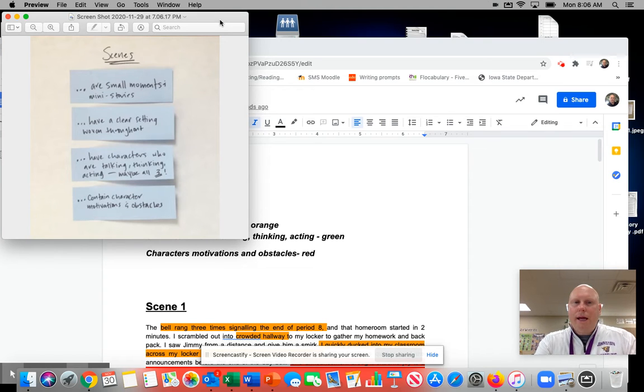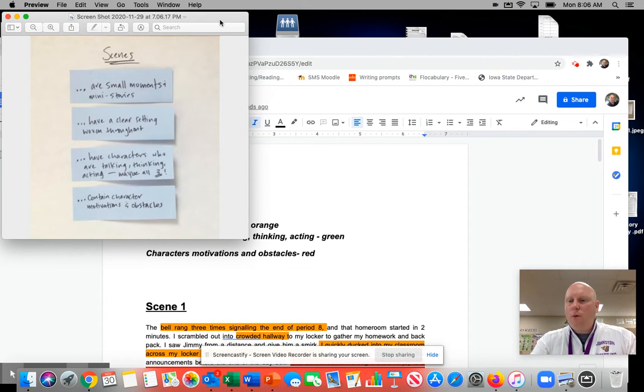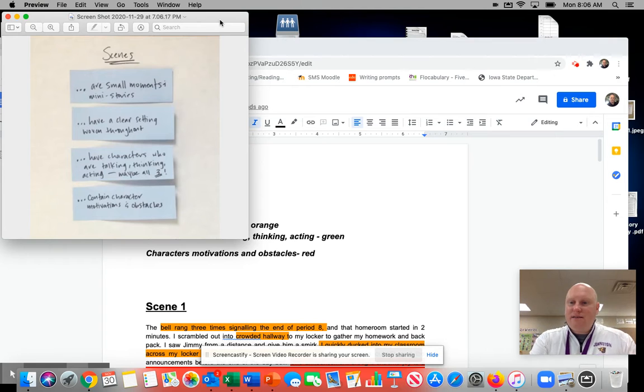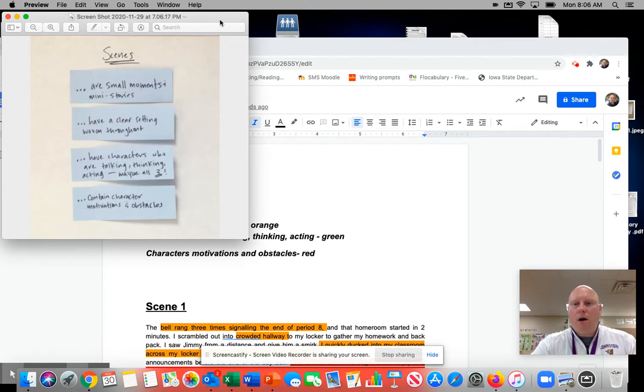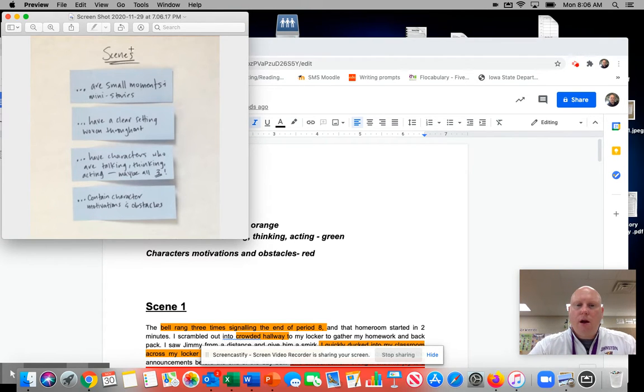All right, so we are kind of in the spot where we are going to start to revise and edit our realistic fiction story.